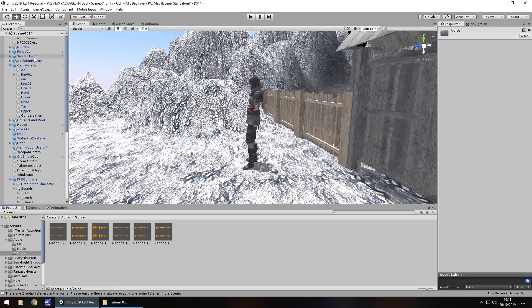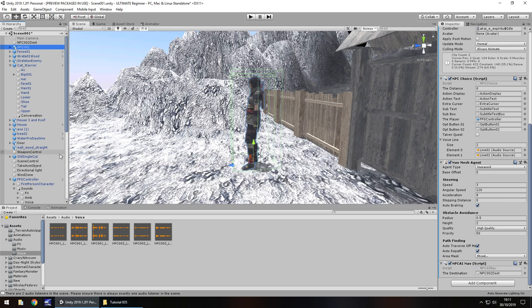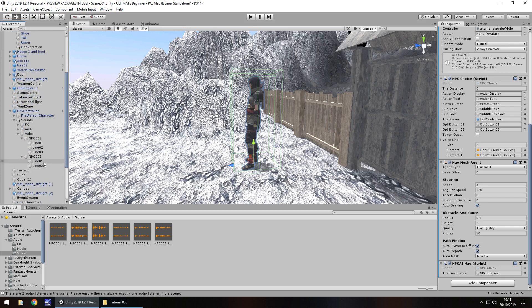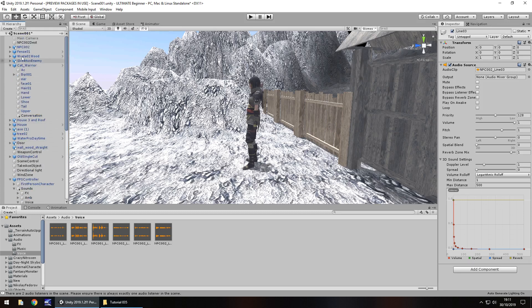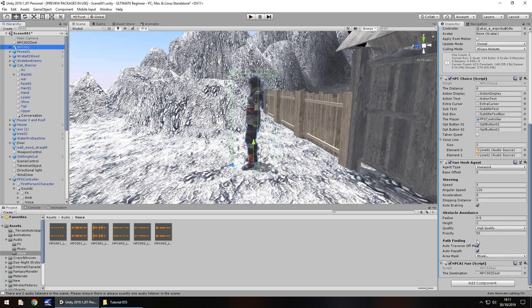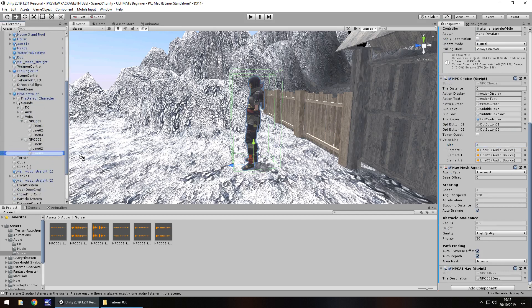Just to quickly recap how we did it: we go to our NPC and we have to adjust the amount here in our array. Remember we can adjust this up and down as we go along. So to get this just right, let's add in that extra voice line there in the first person controller. Add in that third line and let's quickly rename. So now we go to NPC 002 - let's add that one in, so size is going to be 3, so element 2 is now going to be that line 3.